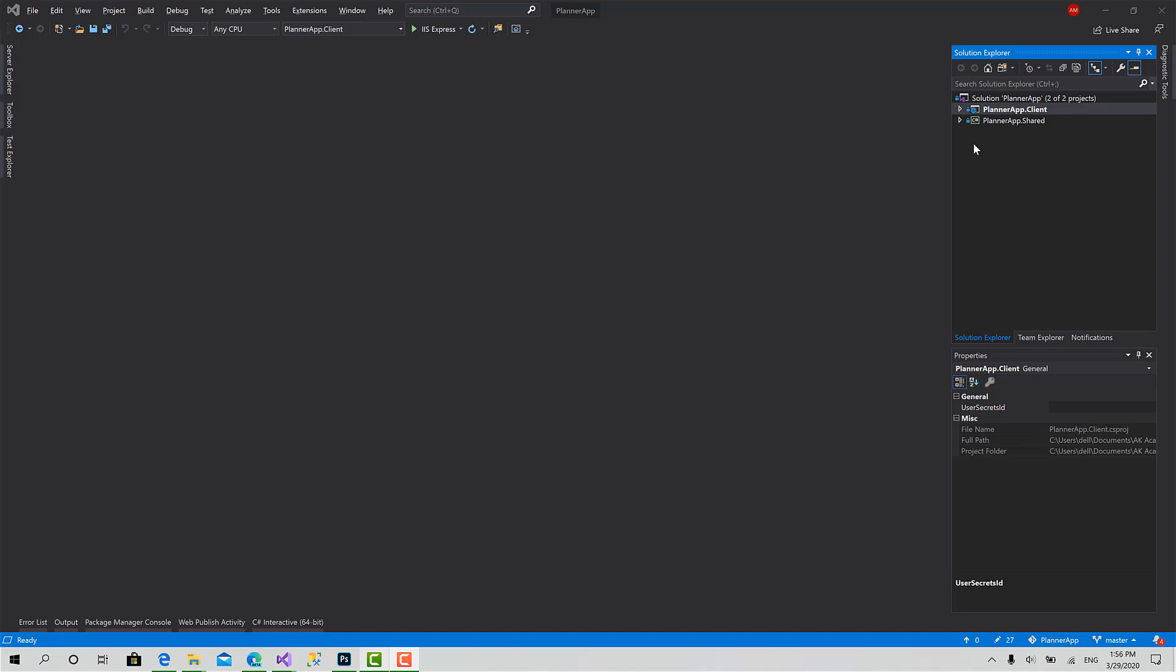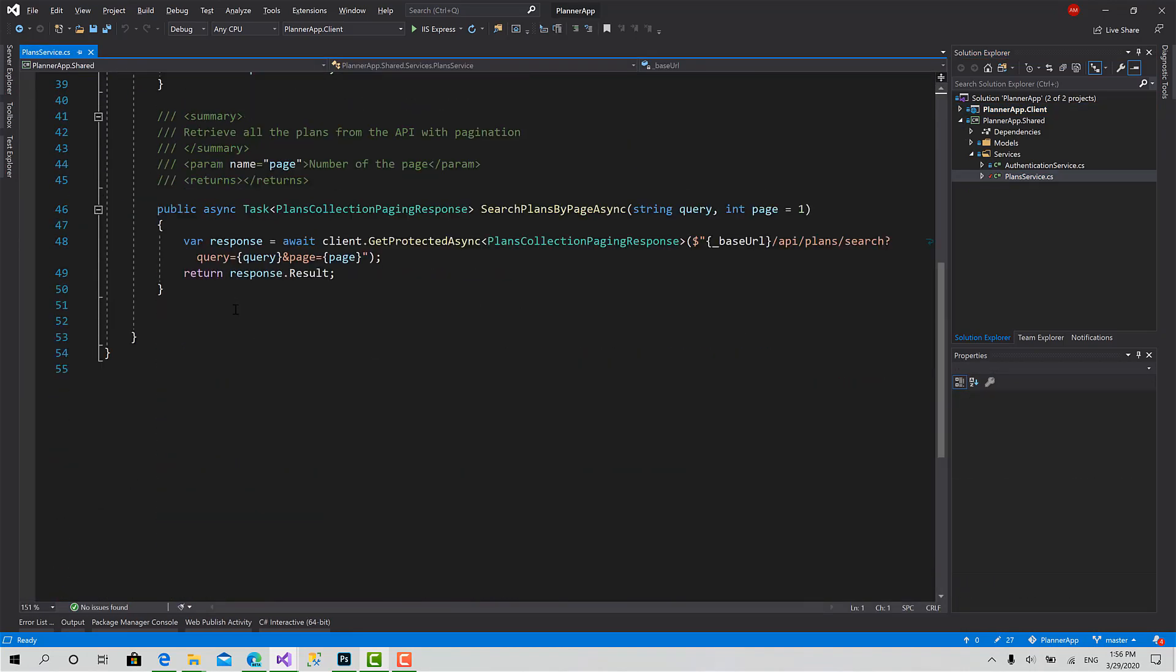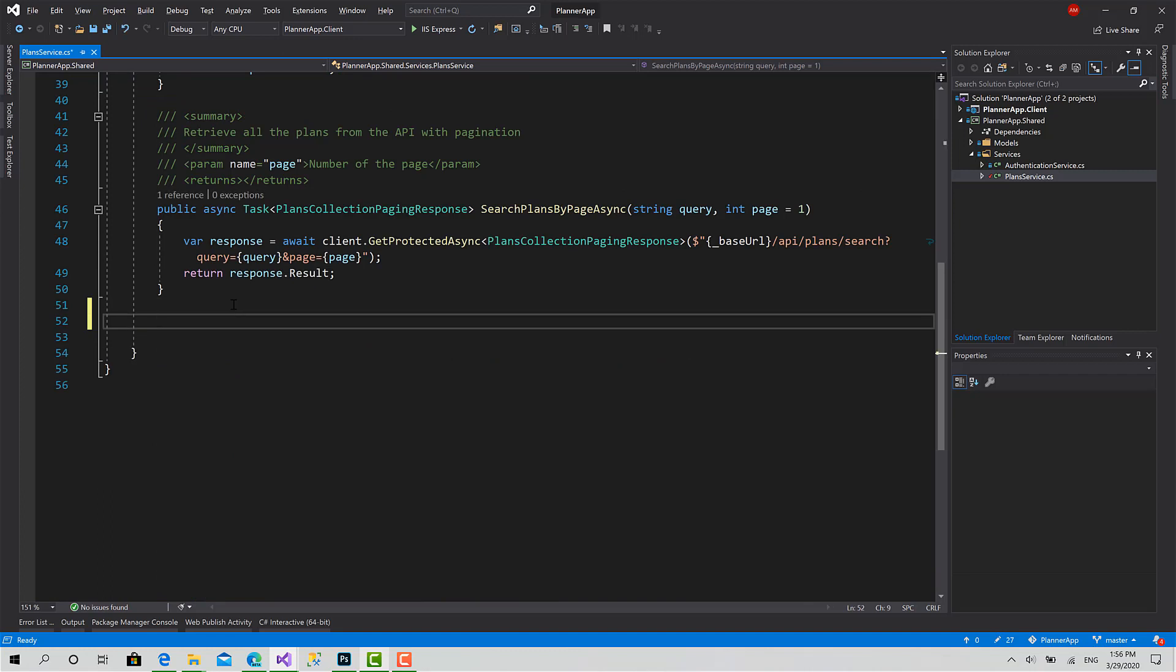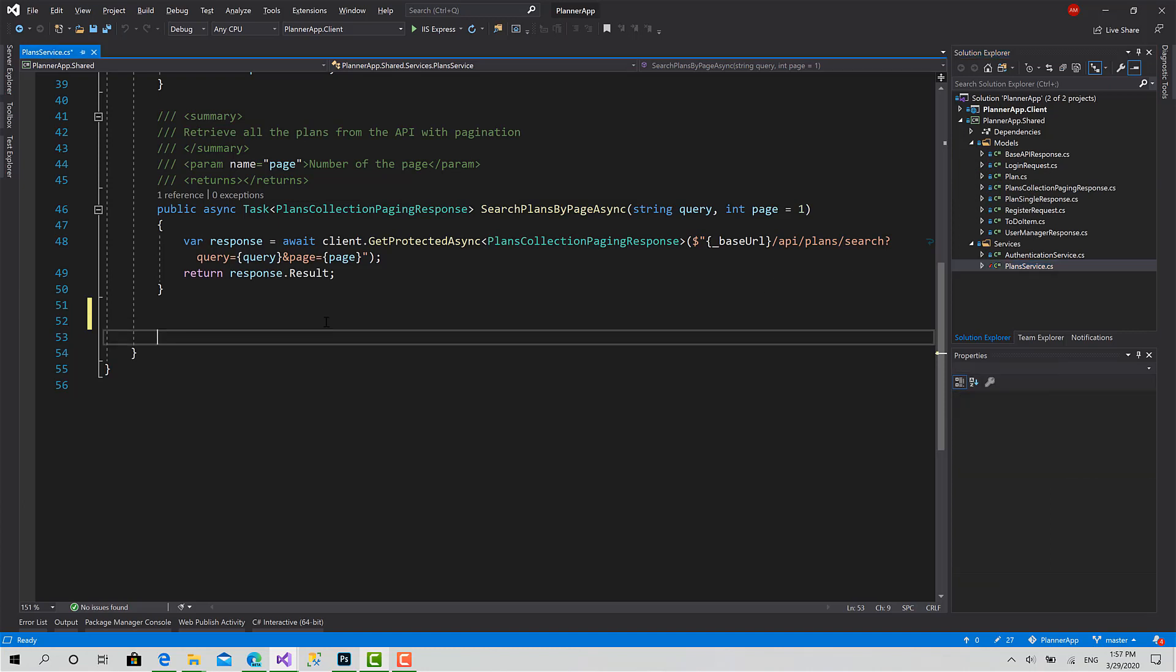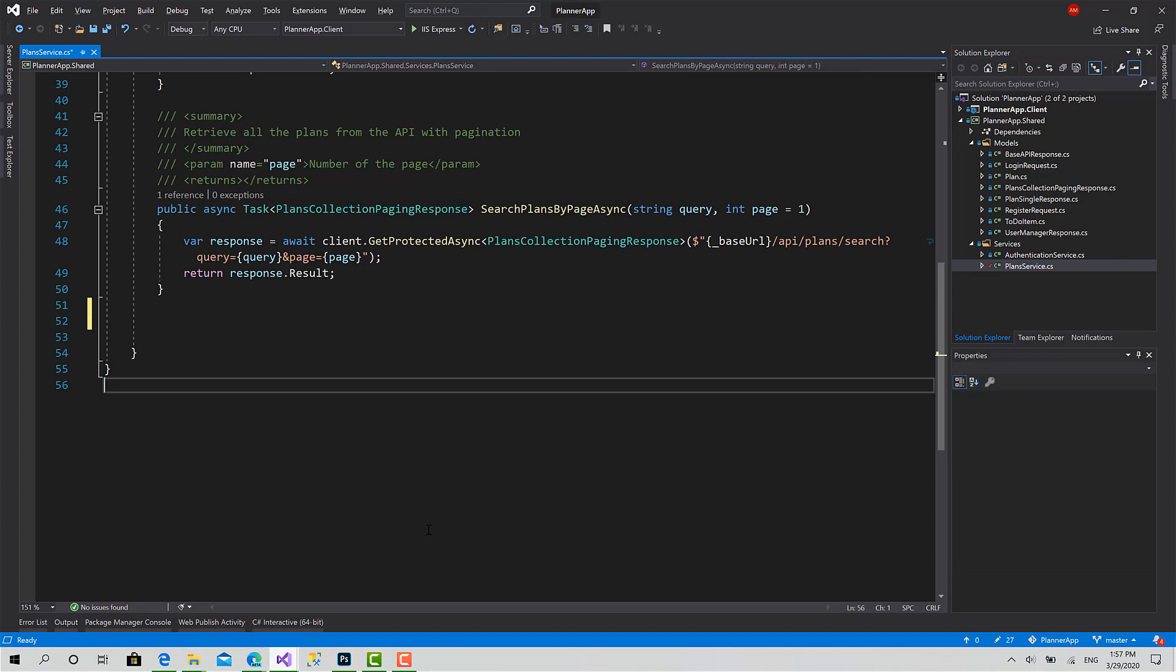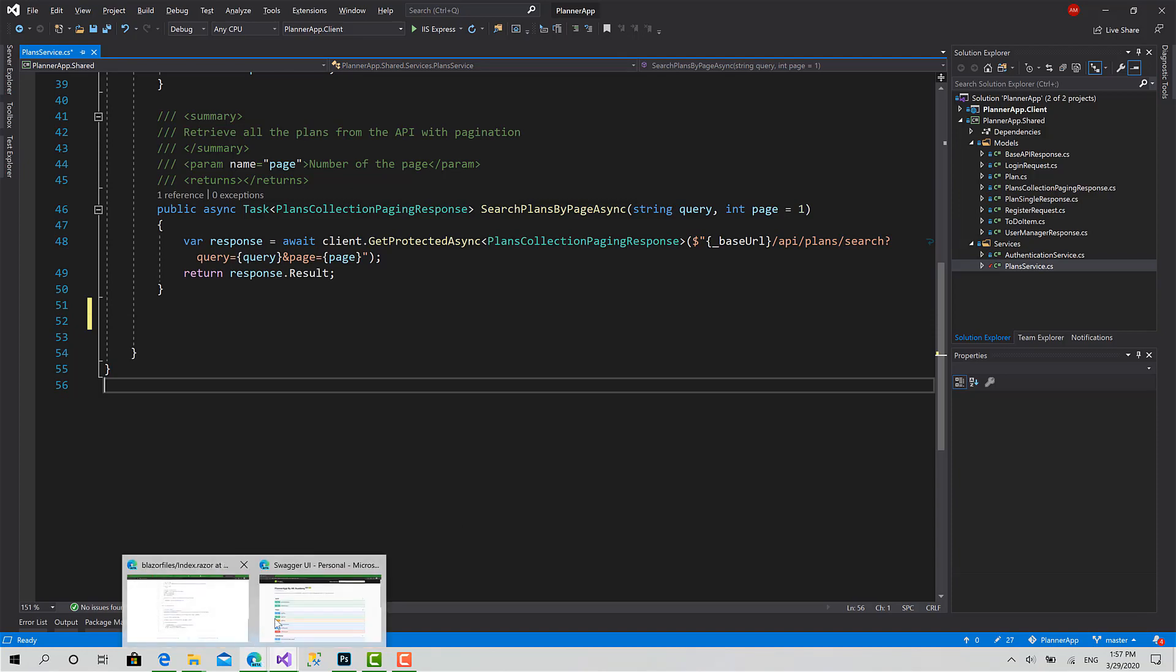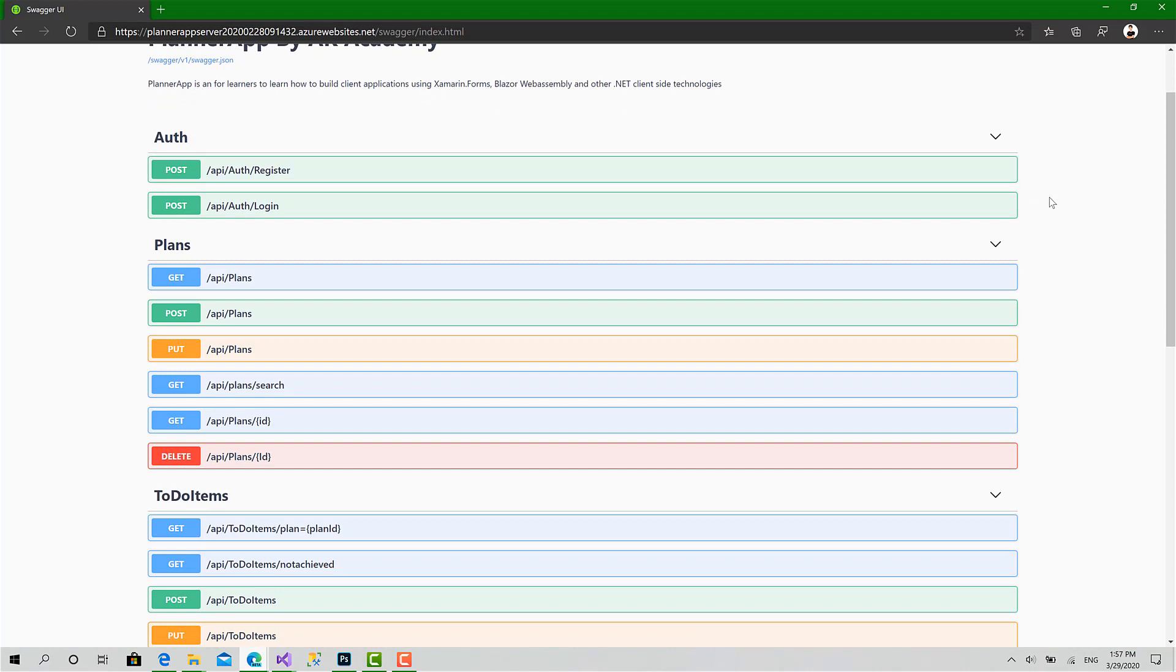As we always do, first we go to the service and add the function that will talk to the endpoint that's responsible to post a plan. We also need a model which is a plan request to send a plan. Now let's move to the Swagger documentation of our API to check the requirements to send a request to the server to add a new plan.